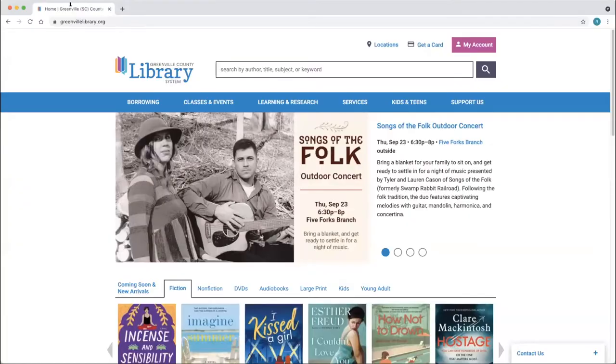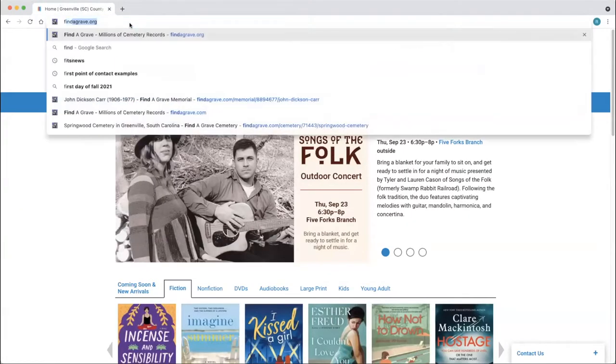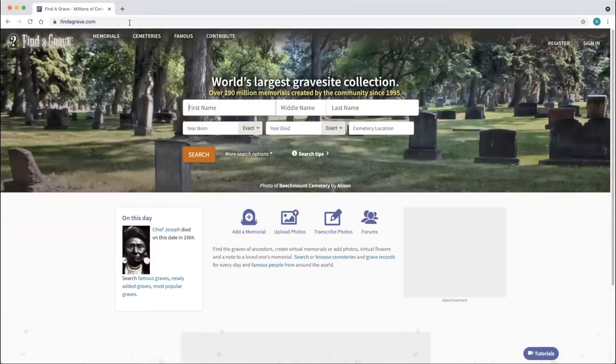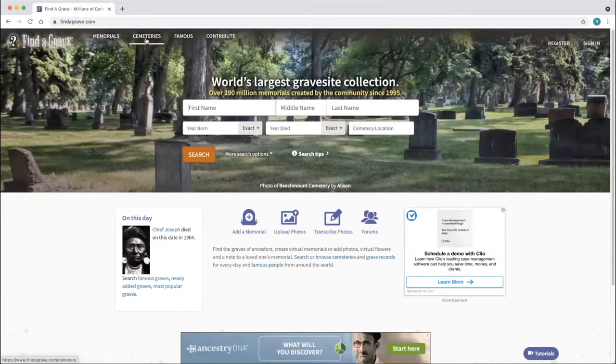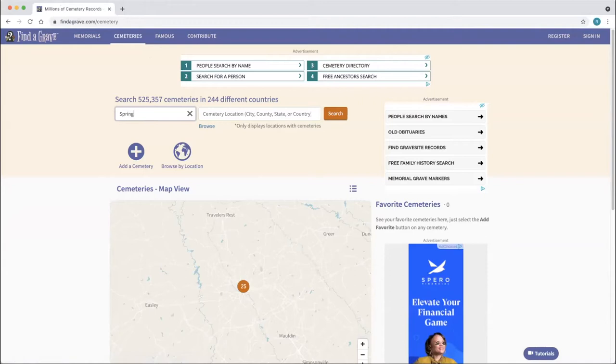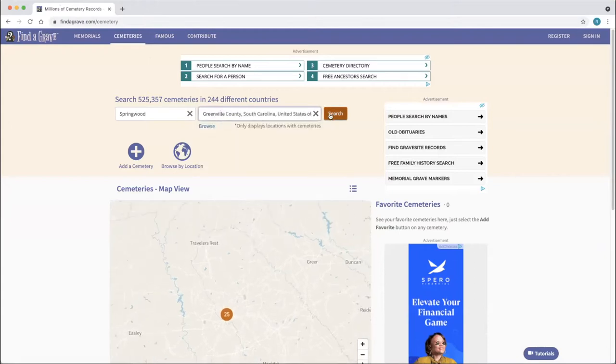Sometimes I've had luck finding parents by searching on Find A Grave. Family burial plots can be helpful — you may have to do a little conjecture if they're buried next to each other without explicit relationship stated. Let me pull that up. It's findagrave.com. You can also browse by cemetery location — Greenville has a historic cemetery downtown.